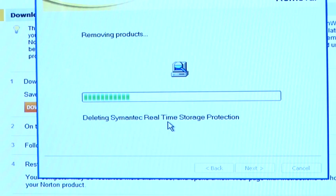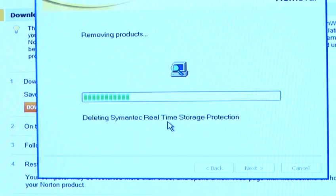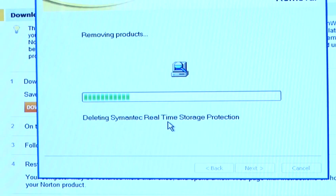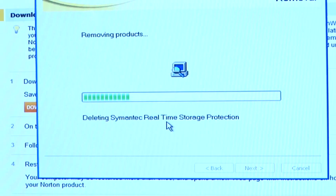Once finished it will then ask you if you want to restart your computer. You need to restart your computer to finish the uninstallation. Once restarted, Norton will now be removed from your computer. That is how you remove Norton 360 from your computer.